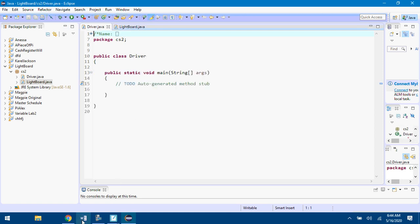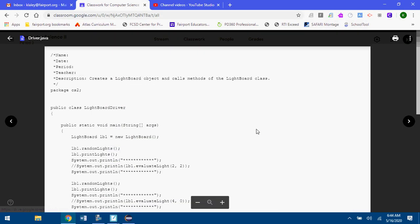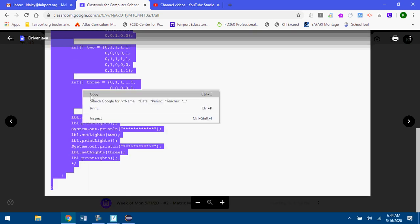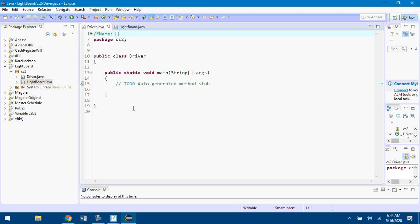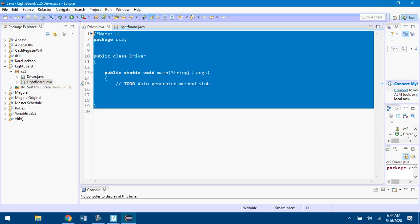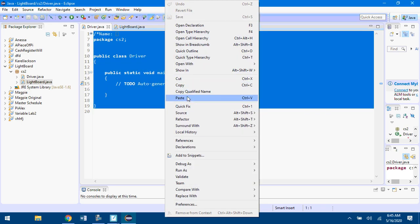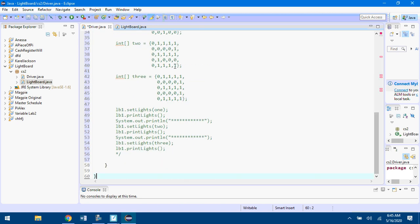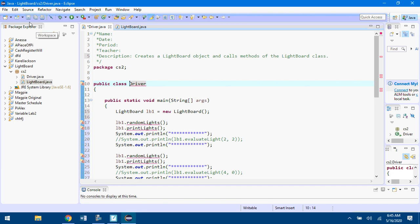Now you have these empty class files. Go to Google Classroom, open up the driver, copy everything that's in here, and go back to Eclipse. You're going to overwrite everything in the driver, paste over it. Now you've got my driver code in there.